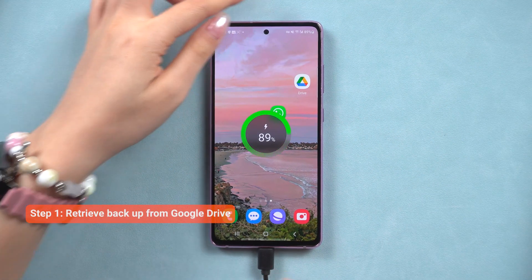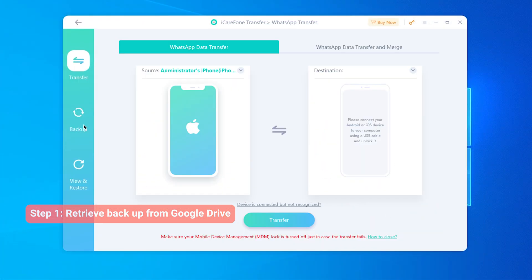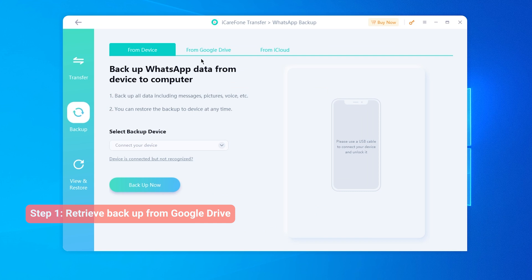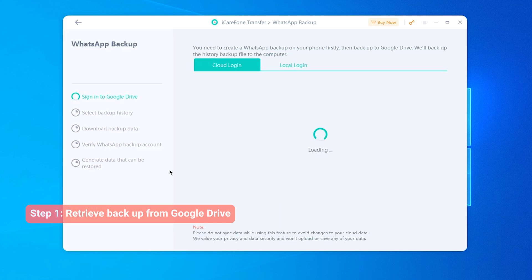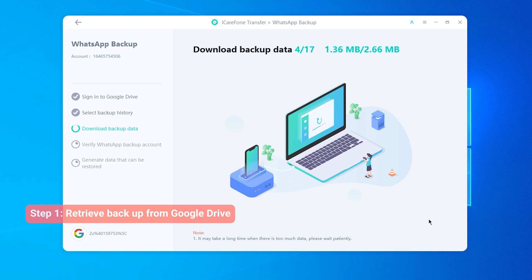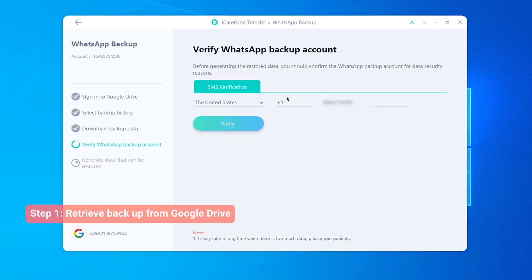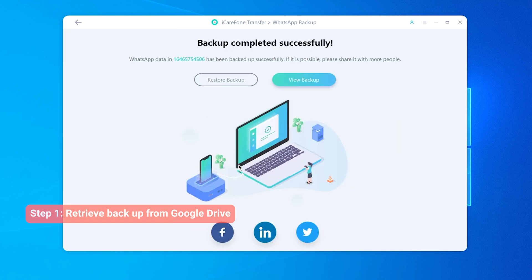Plug your phone into your computer and open iCareFone. Go ahead and select WhatsApp, then click on Backup, and choose from Google Drive to get your data back. Sign in with the Google account containing your WhatsApp backup. Normally it will only have one backup. Select the backup you want and click Continue to download the backup to your computer. After downloading, you need to verify the WhatsApp number of your backup. Once verified, the backup will be downloaded to your computer.